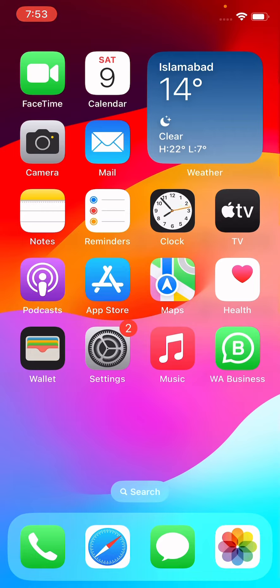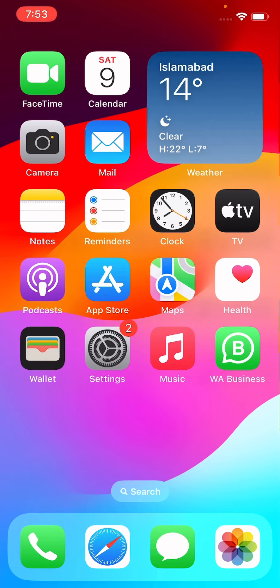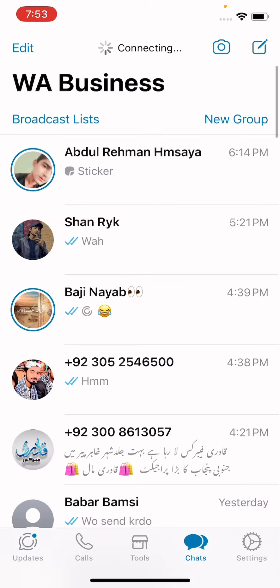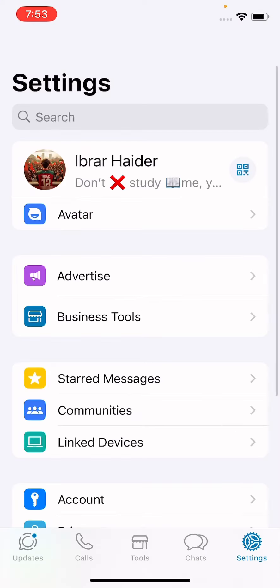Without wasting your time, let's start the video. First, you have to open WhatsApp and simply tap on Settings. After this, in Settings you need to scroll down and tap on Privacy.